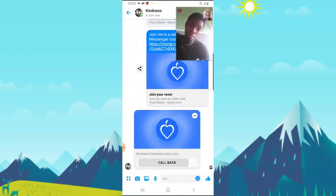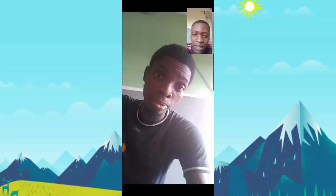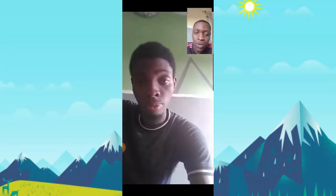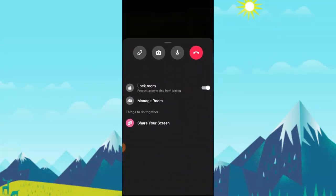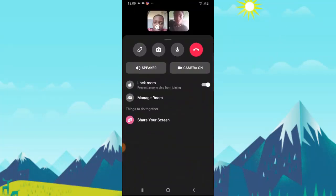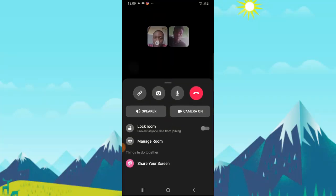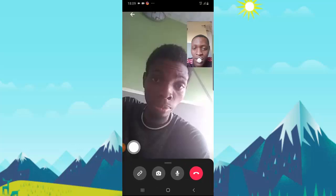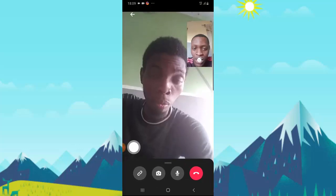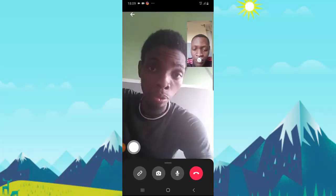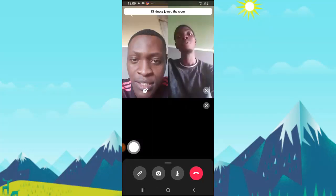And then call the person back again. So the person is actually going to see that and he will be able to join. Okay, it's currently locked. Let me go ahead and unlock. I think now he will be able to join if he tries to join again. So in case he didn't remember to join, I can still go and remind him by calling him.